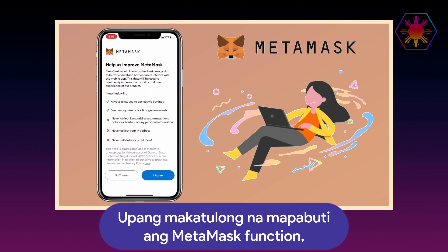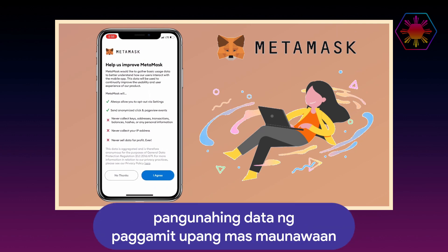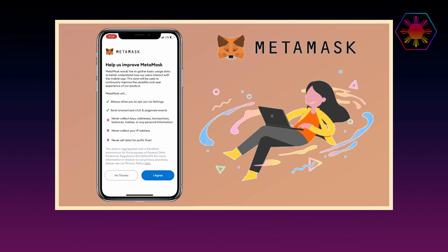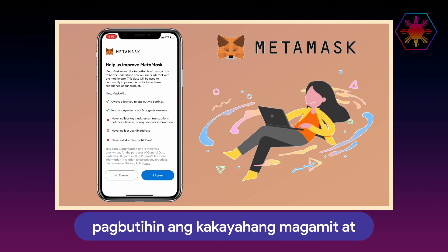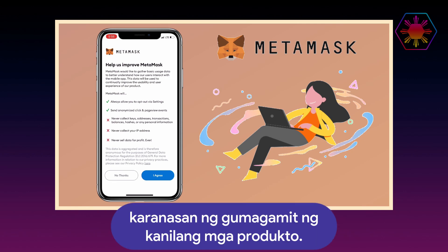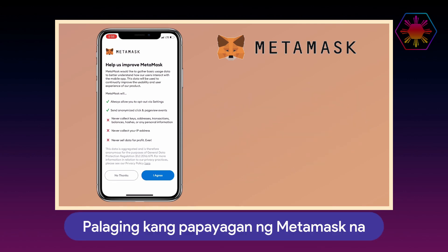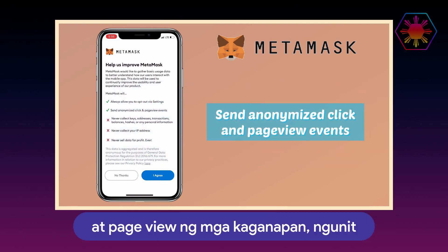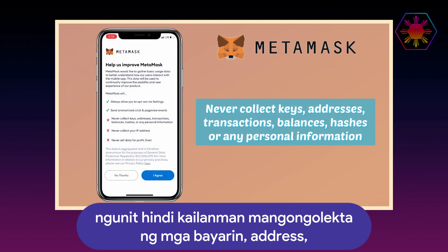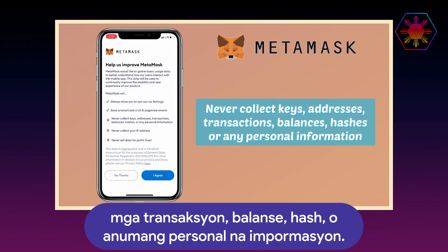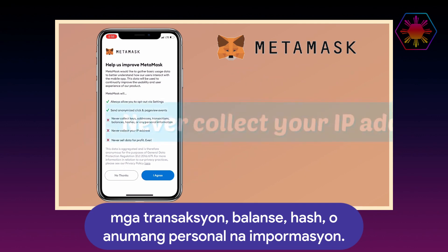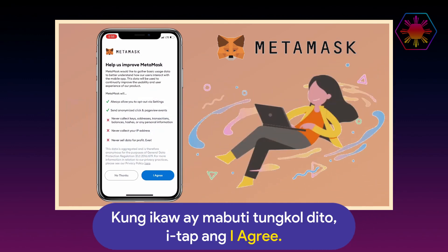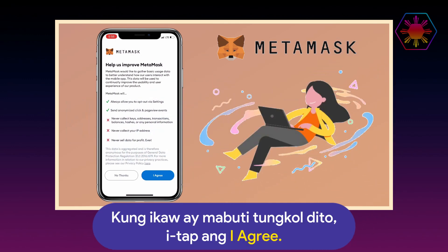To help improve MetaMask, MetaMask would like to gather basic usage data to better understand how their users interact with their mobile app. This data will be used to continually improve usability and user experience. MetaMask will always allow you to opt out via settings, will send anonymized click and page view events, but will never collect your IP address and never sell data for profit, ever. If you are okay with it, tap on 'I Agree.'